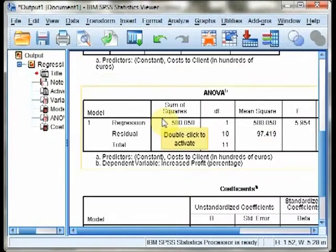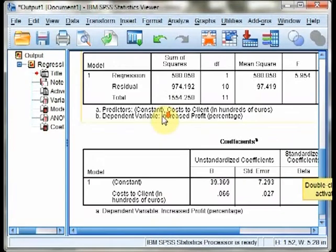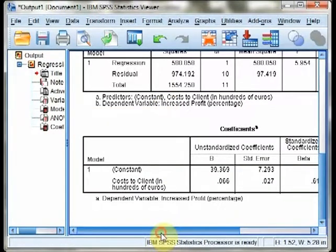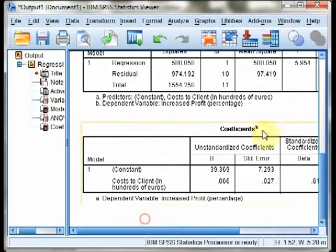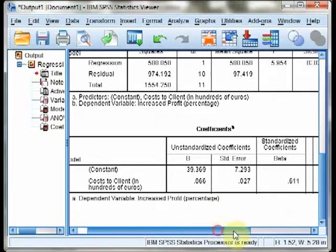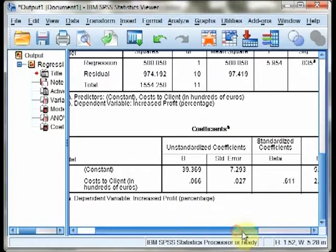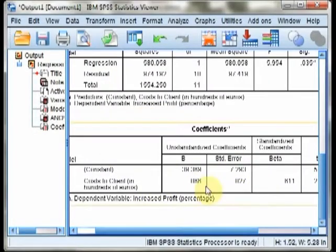You'll also notice an ANOVA summary table. We're not going to pay much attention to that in the context of this text, but your instructor may. In the coefficient section, you can find the information you need to compute the actual regression line.